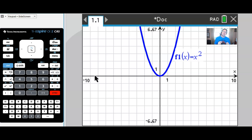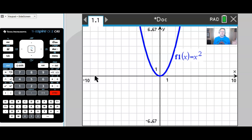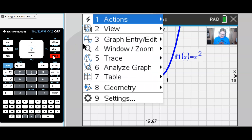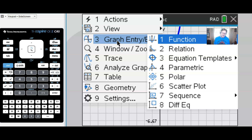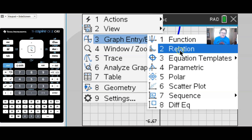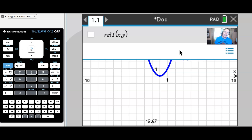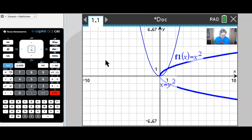A really important aspect of the inverse of any function is that the x and y get flip-flopped — we trade the domain for the range. So we graph x = y². The TI-Nspire handles this cleverly: go into the menu, choose graph entry, and instead of a function, choose 'relation.' In the relation bar, type x = y² and graph it.